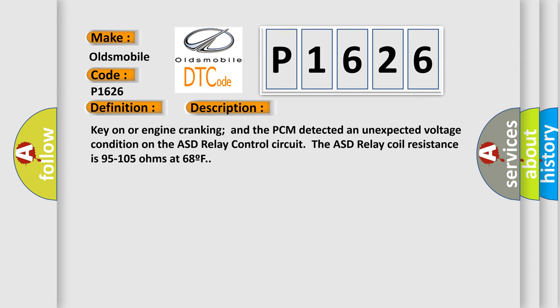Key on or engine cranking and the PCM detected an unexpected voltage condition on the ASD relay control circuit. The ASD relay coil resistance is 95 to 105 ohms at 68 degrees F.